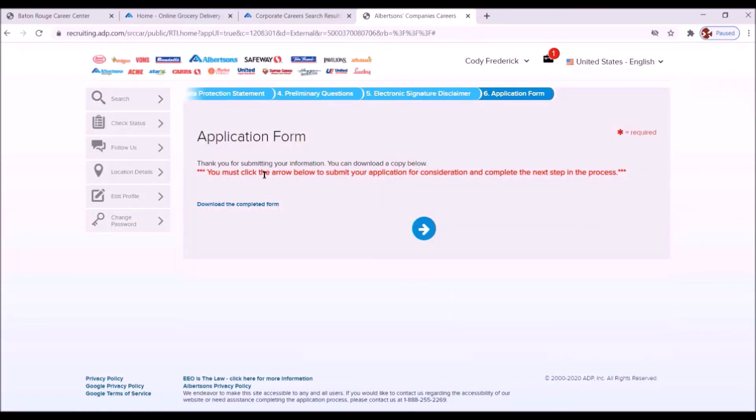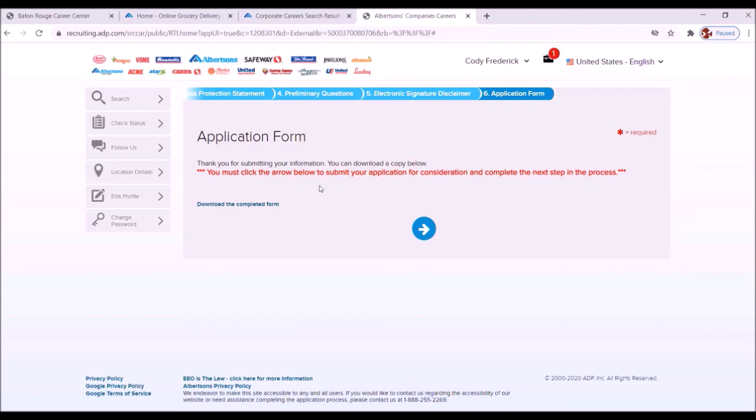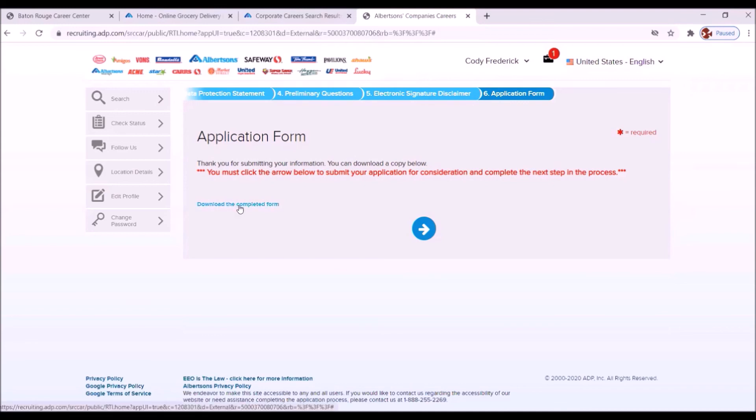Thank you for submitting your information. You can download a copy below. Take advantage of that. You want to do that. You must click the arrow below to submit your application for consideration and complete the next step in the process. Don't ignore that. And just for a point of reference, anytime you see something in red or highlighted or with asterisks, pay attention to that because I can guarantee you it will not allow you to move forward or complete your application until you have done that. So if you want to download the completed form, this would be an excellent opportunity for you to do that. I highly recommend you do that so that when you go to another application, you have the information already there.